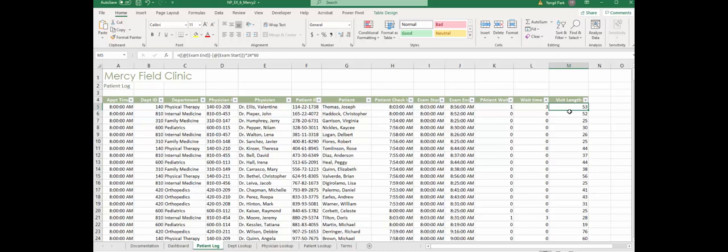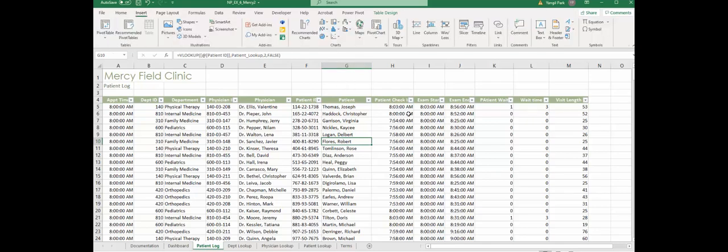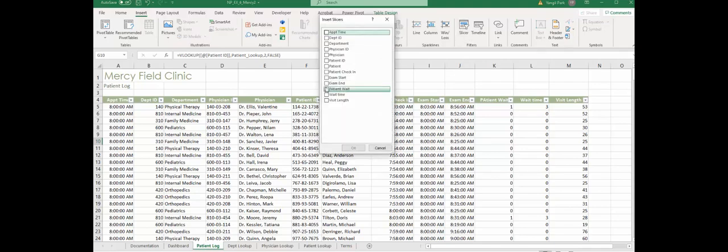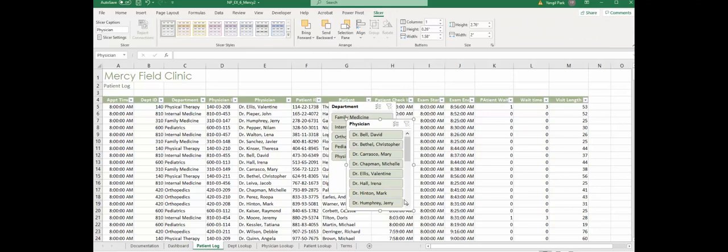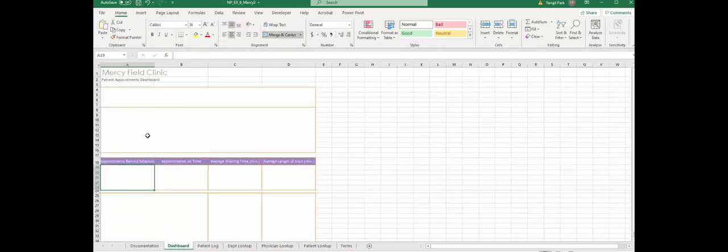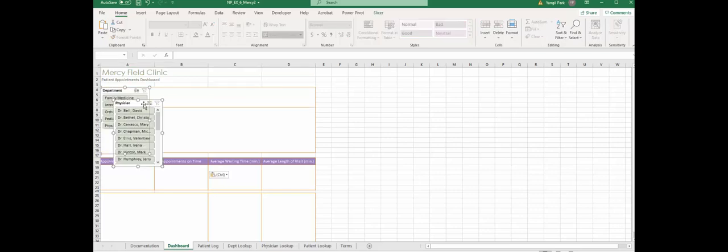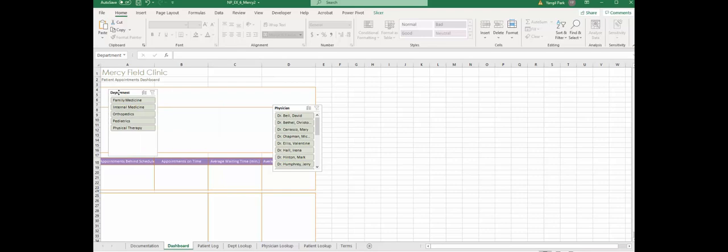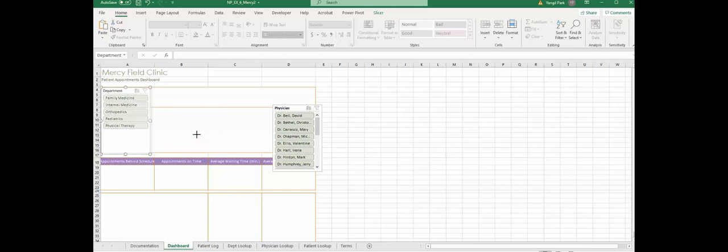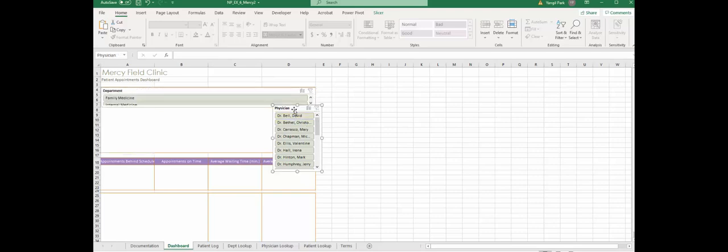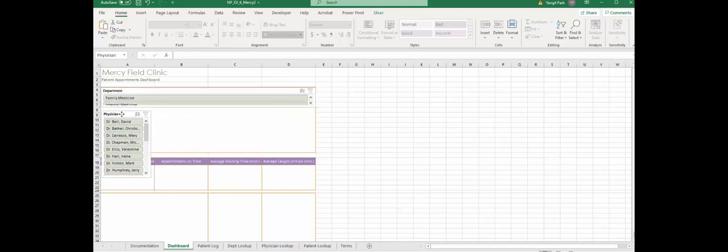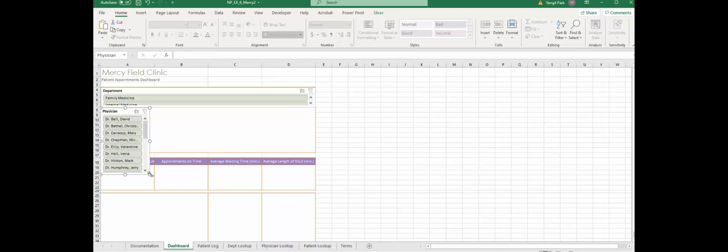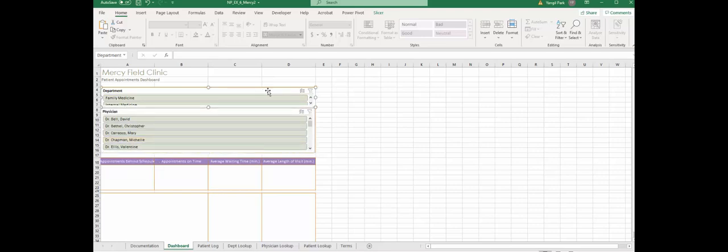Step 9 is asking for a slicer. We're going to insert the slicer on the insert tab. We're going to insert slicer for department and physician. Those slicers will go to the dashboard worksheet somewhere up there. Paste it. Department goes up like that, pretty wide. Physician, same thing, right below, taking up that much space.